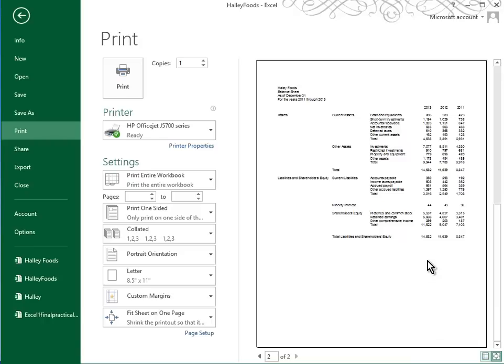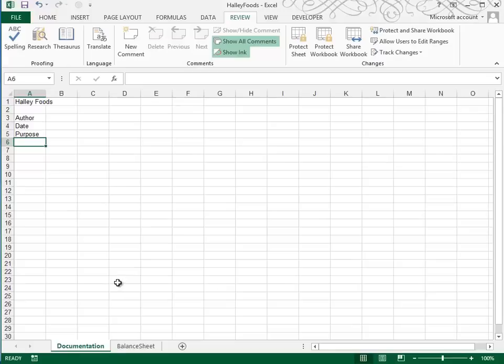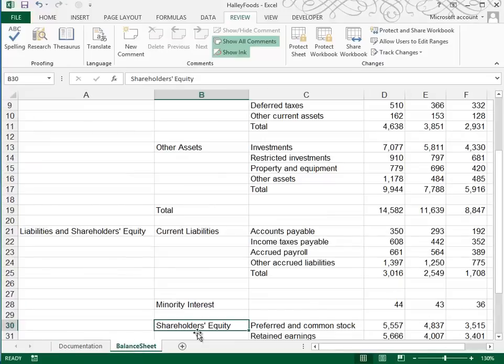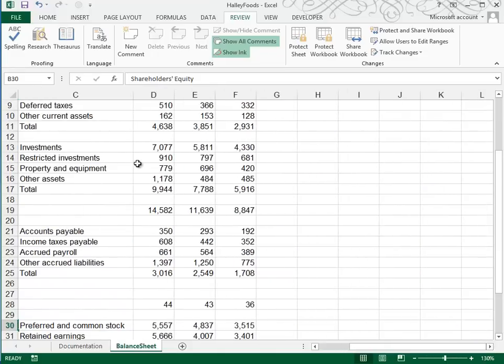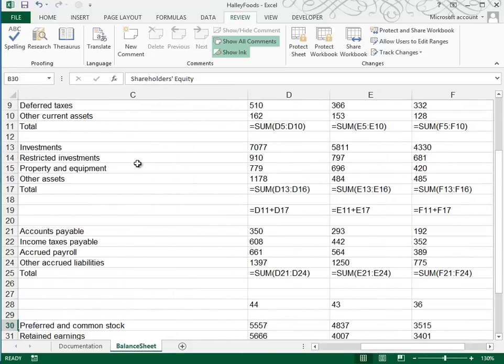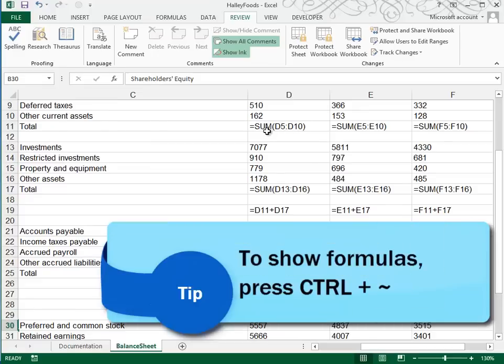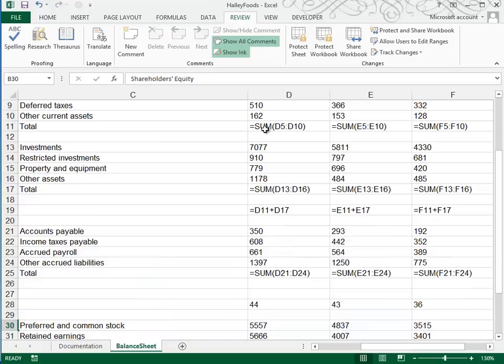Now they tell us to print in the formula view. Let's go back into our document. If you press control tilde, that toggles you into what's called a formula view. And in the formula view, you actually see the formulas rather than the results of the formulas. And that's a good thing to print just for our records.